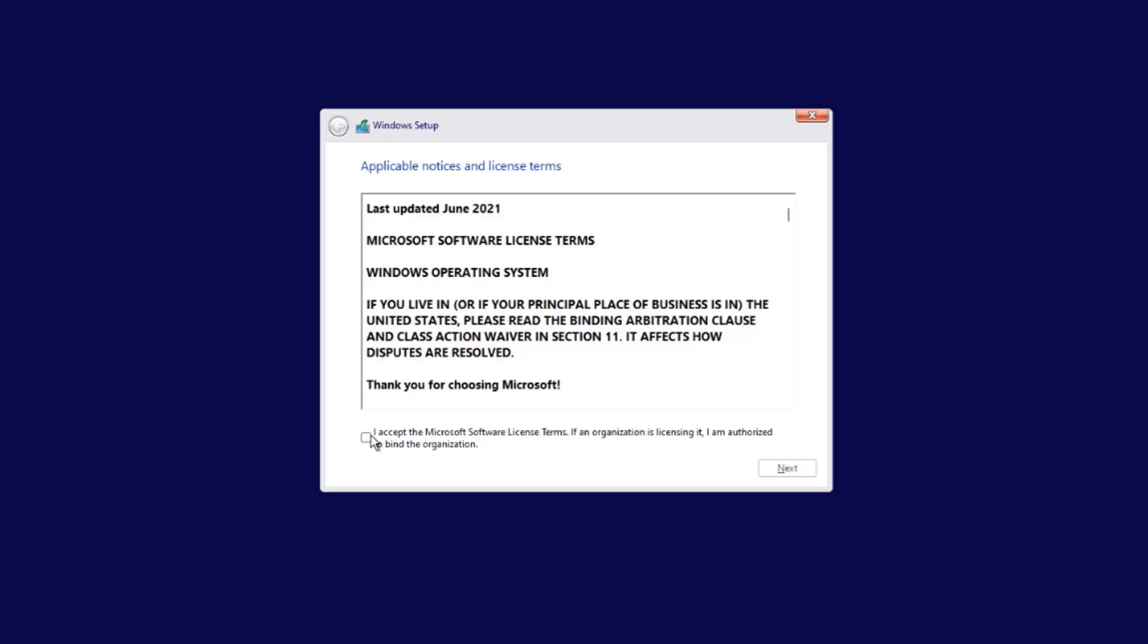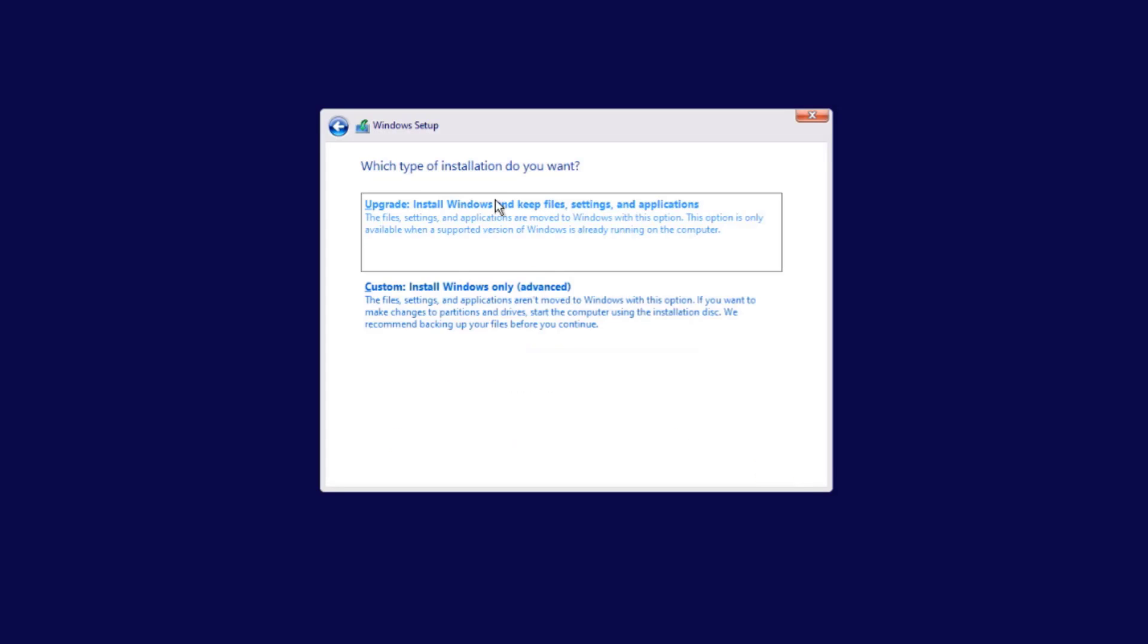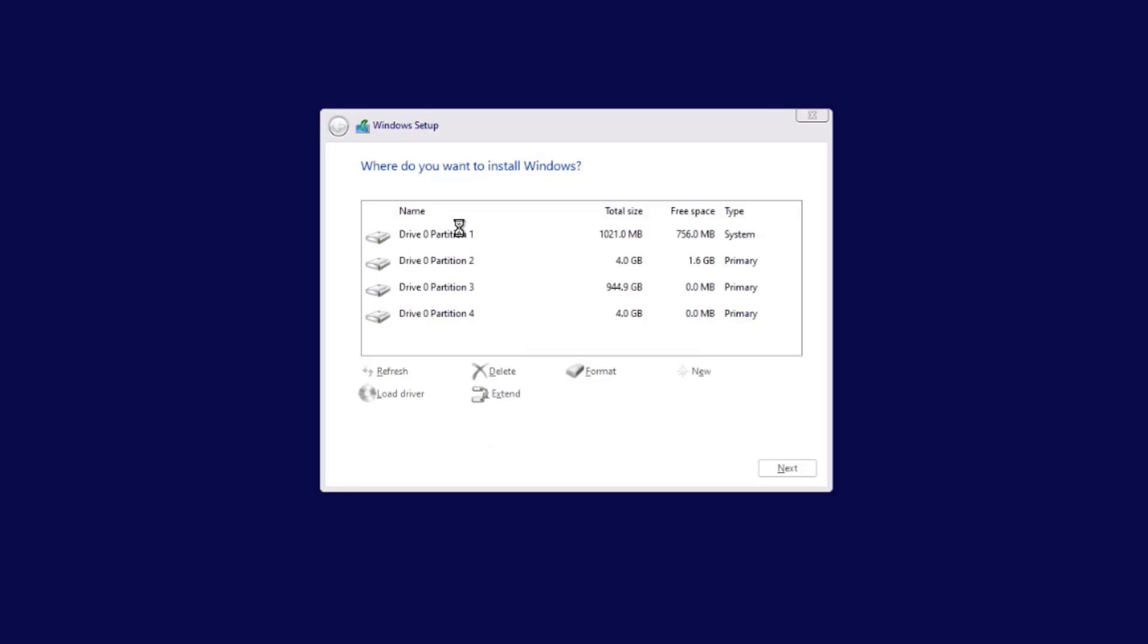I'll check this box. I accept the Microsoft software license terms, click next. There are two options here. I'm going to select custom install.